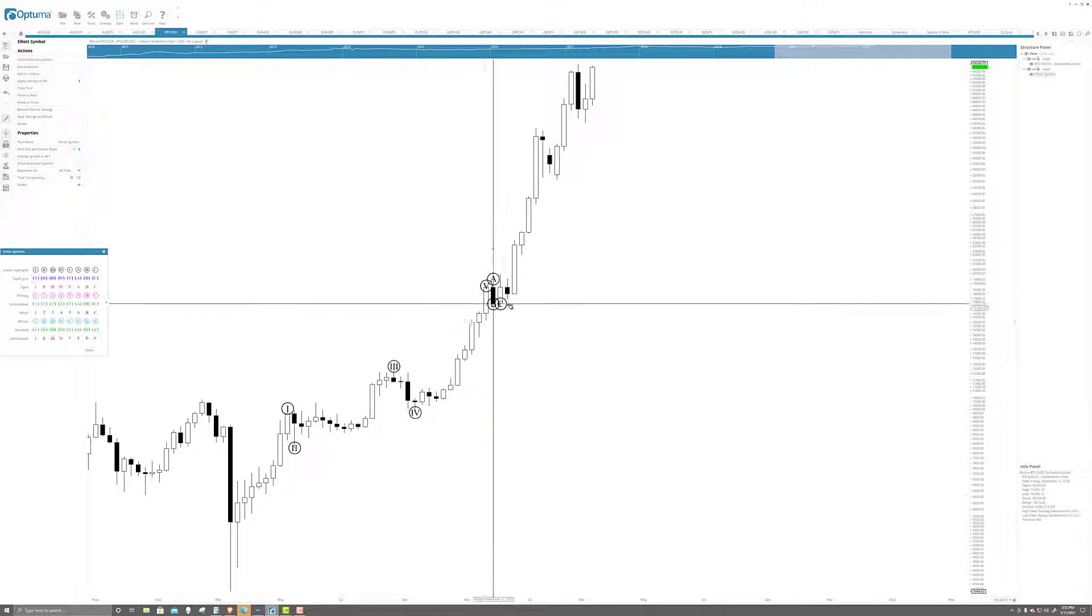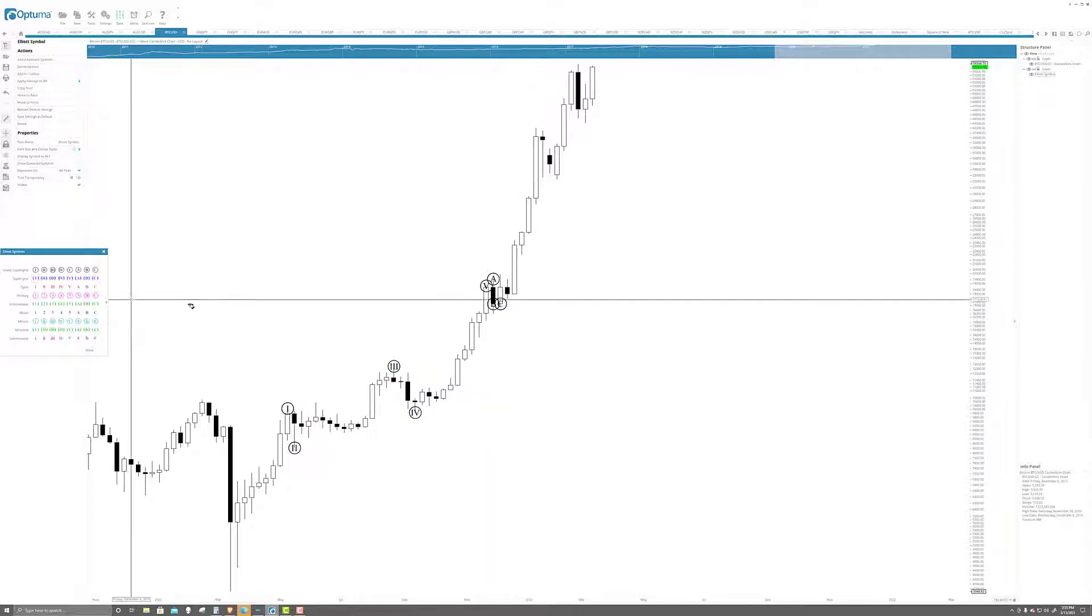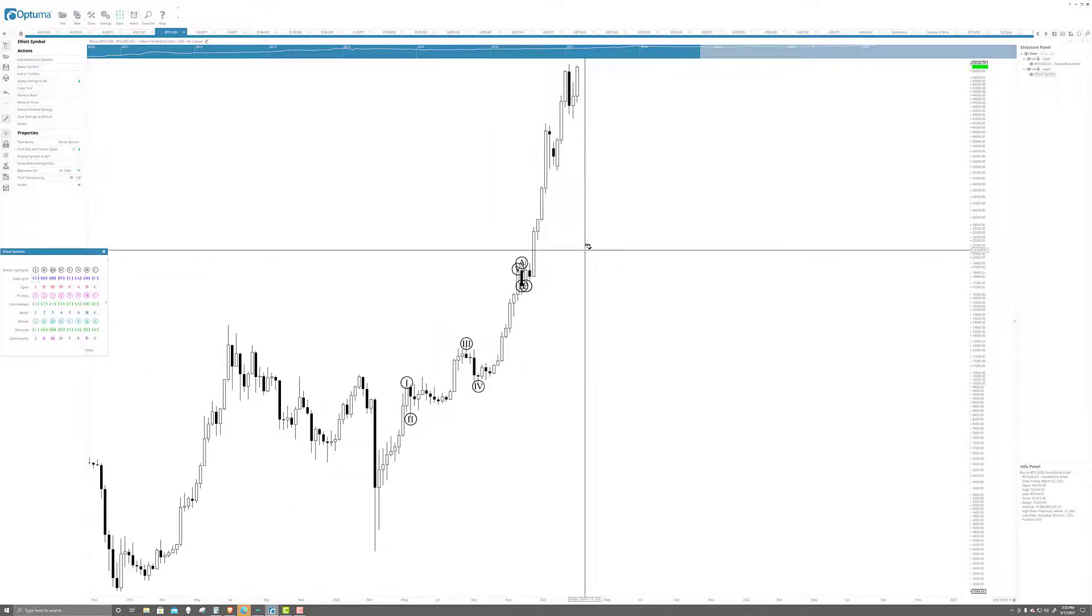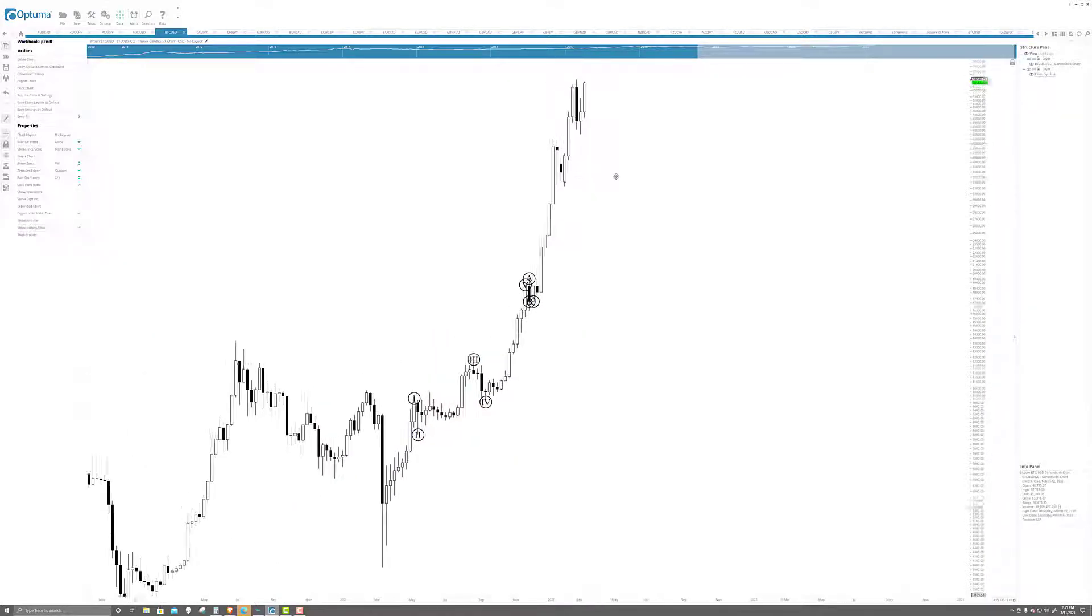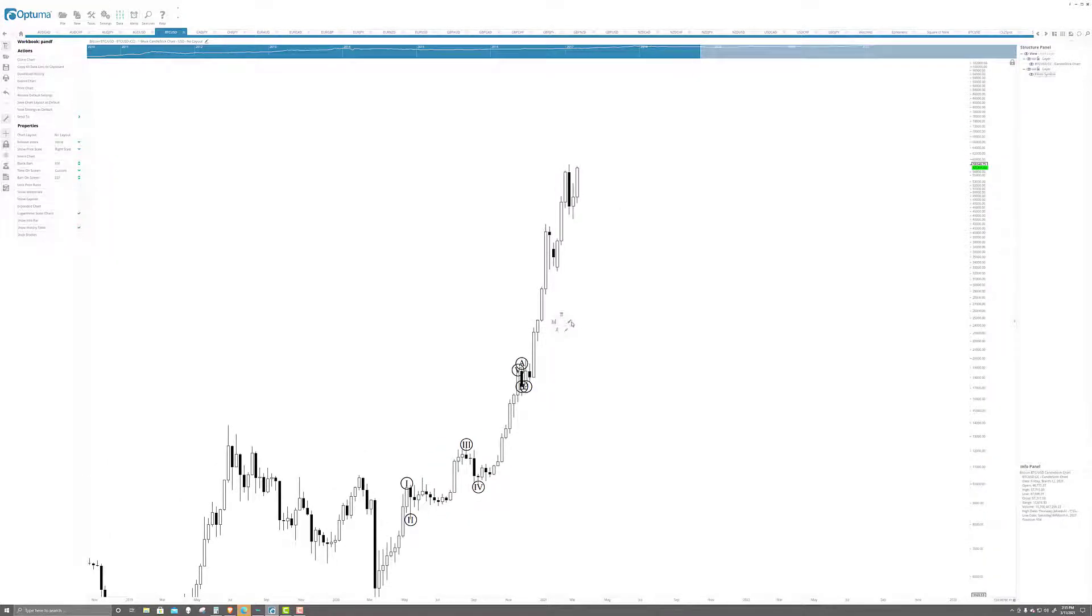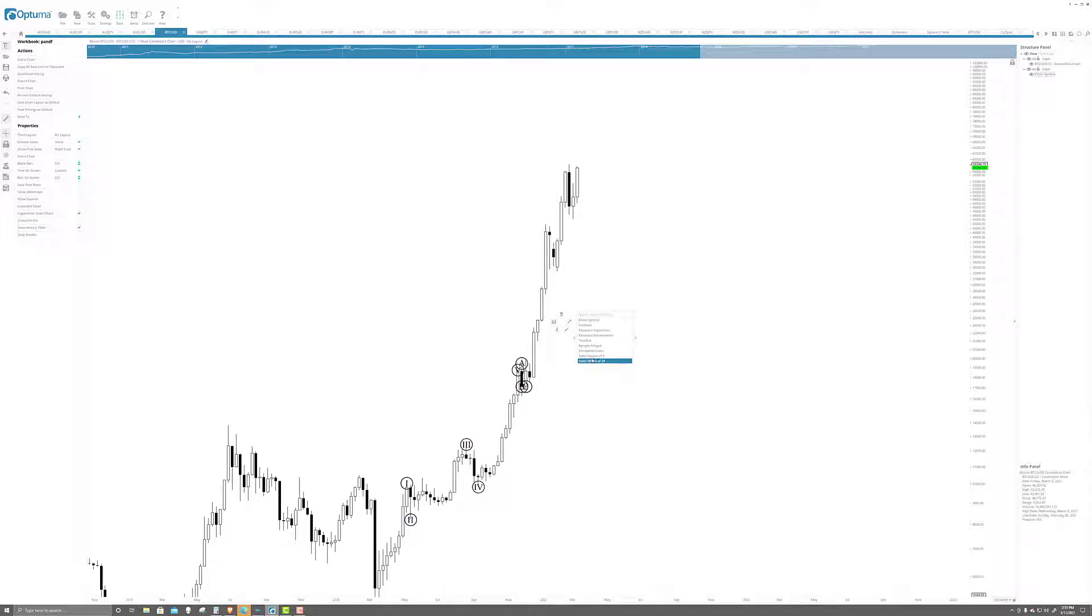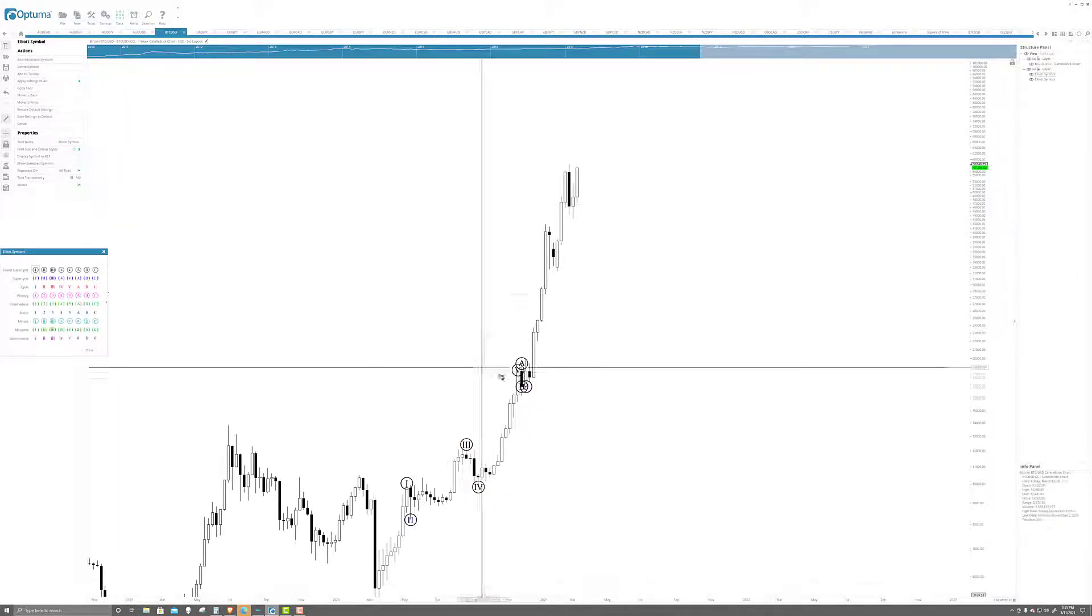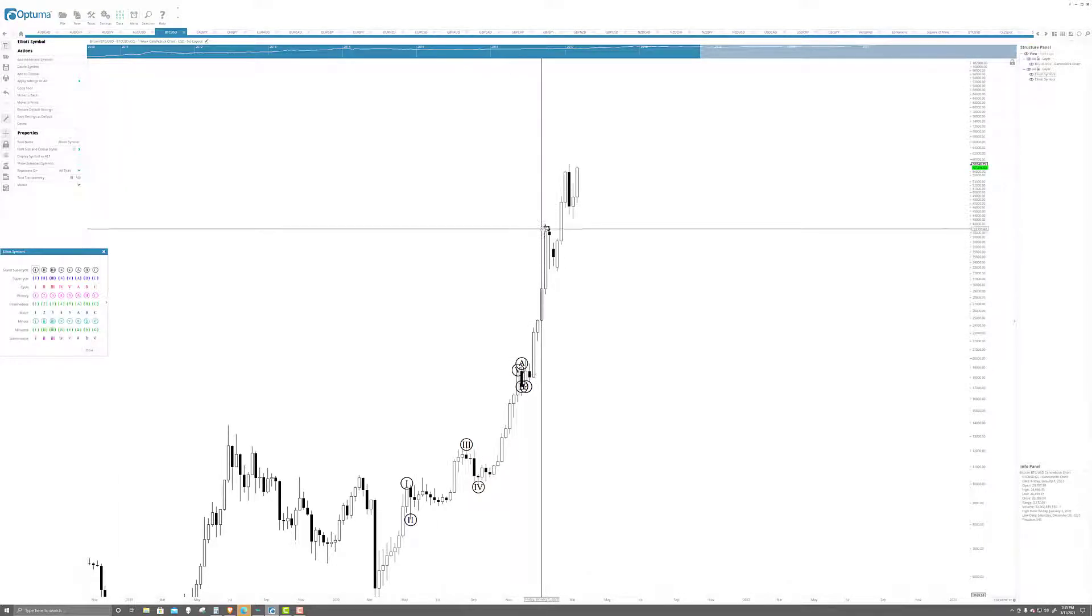I'm just throwing those in there for now. Let's get into this next move. Now we're into the next five-part swing, the next impulse wave. By the way, Elliott Wave is very subjective.